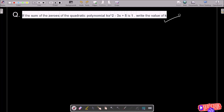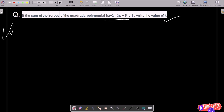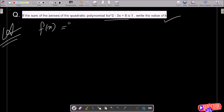In this video lecture, I am going to find the value of k. The sum of zeros of the given polynomial is 1. The polynomial given is f(x) = kx² - 3x + 5.